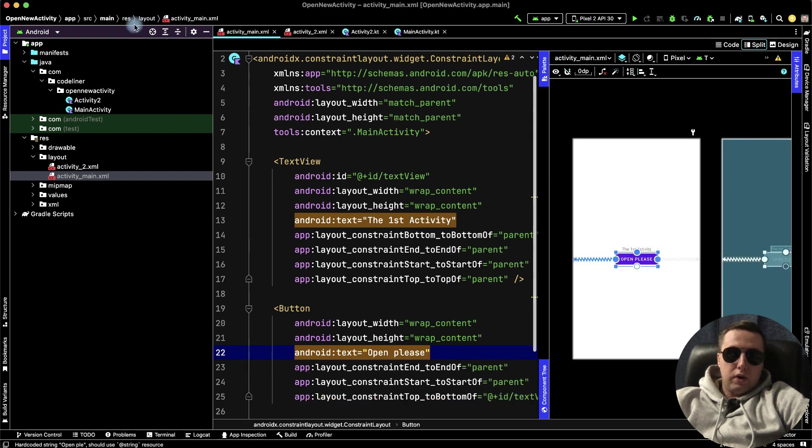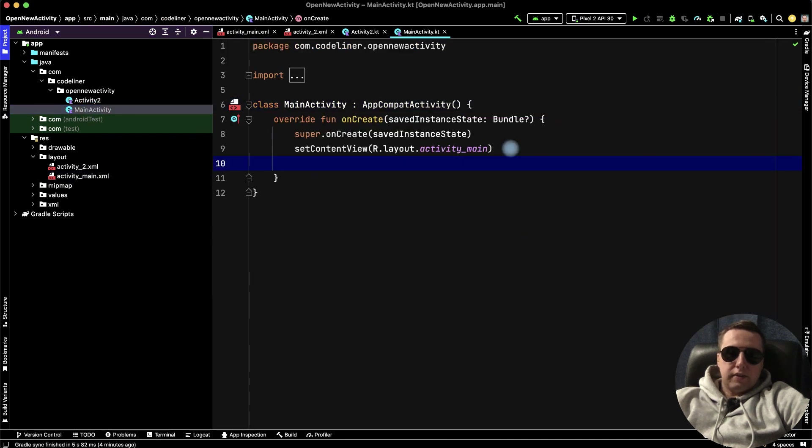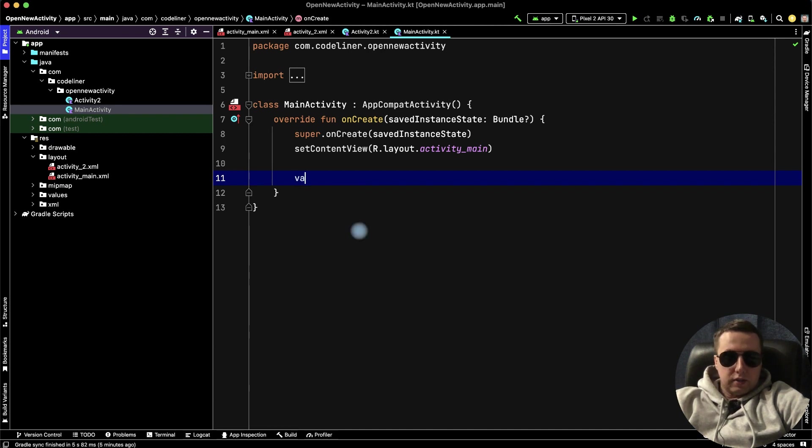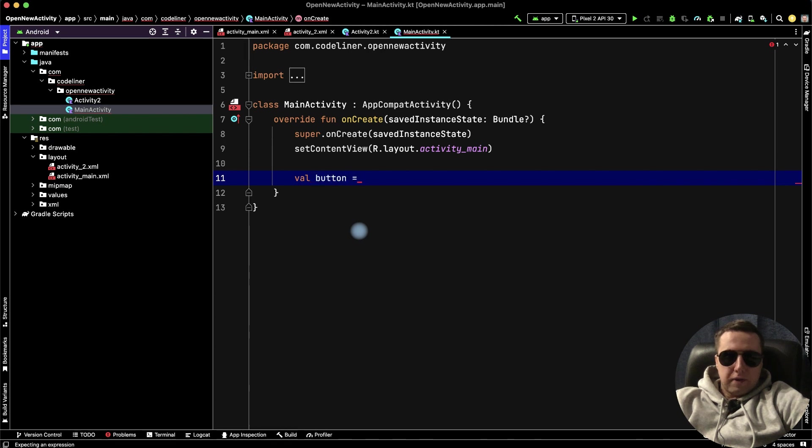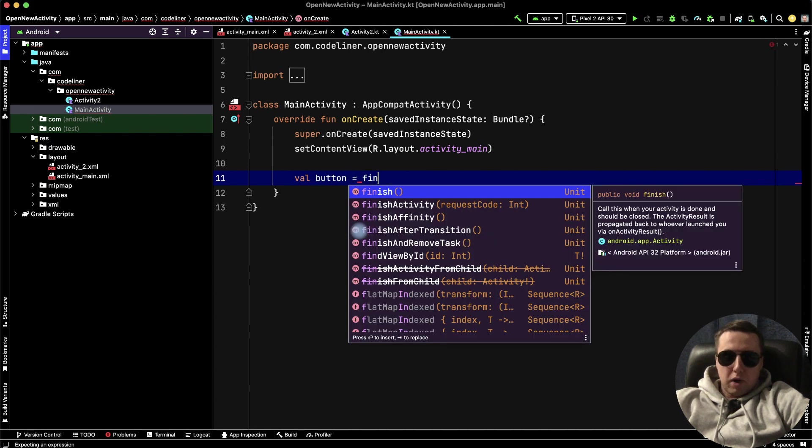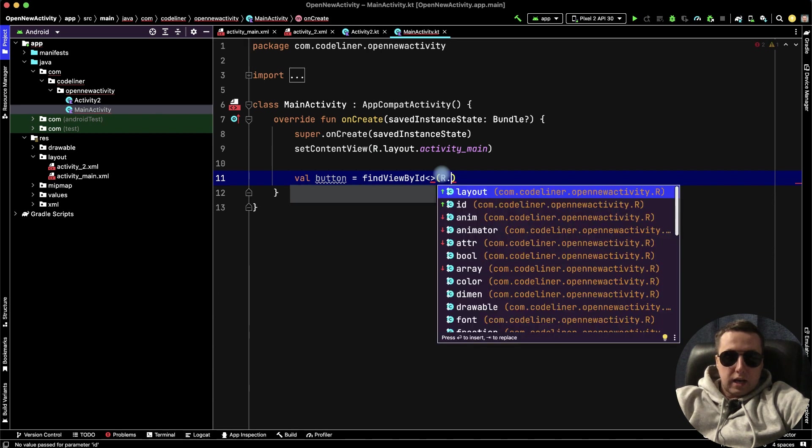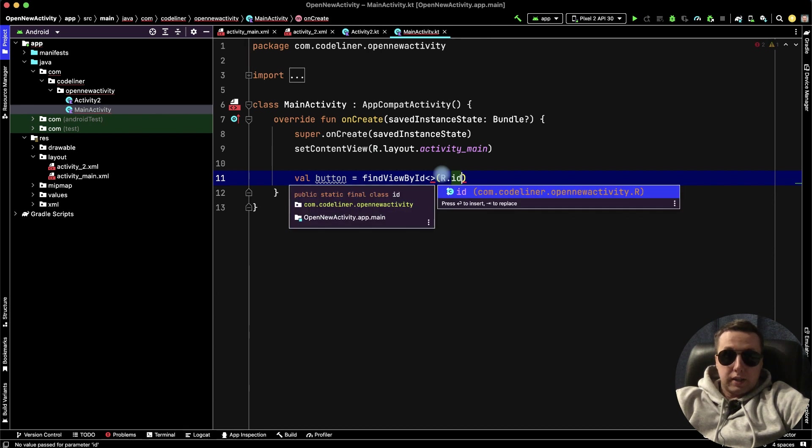Now go to our main activity file, and inside the onCreate method, we will write only four lines of code. The first line, we need to create our button variable, and find it in our xml file. Find view by id, and here we need to find our button id.